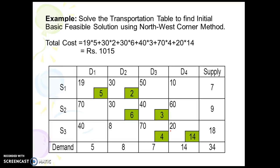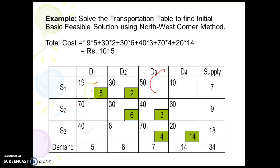We will now take one example and solve the problem using the Northwest Corner method. Starting from the initial northwest cell, we check whether supply is greater than demand or not. Here demand is 5 and supply is 7, so we will allocate 5.